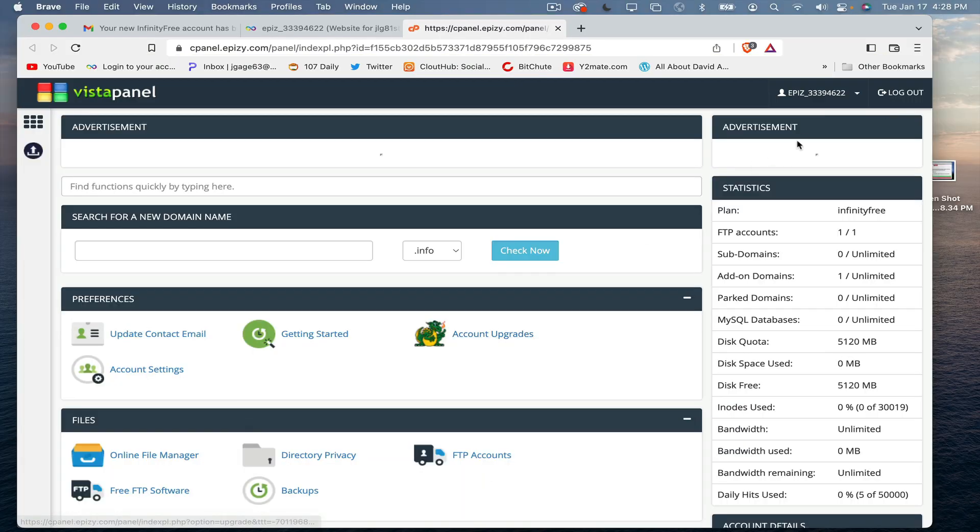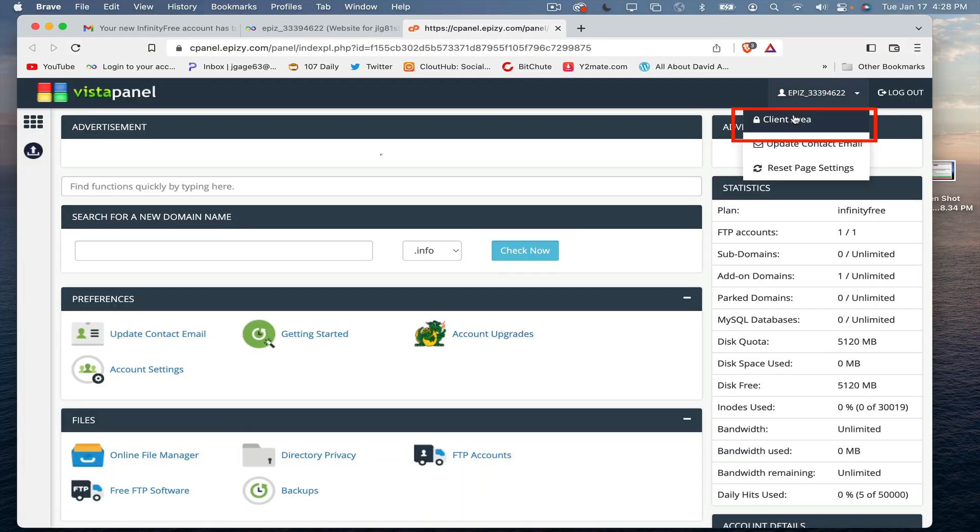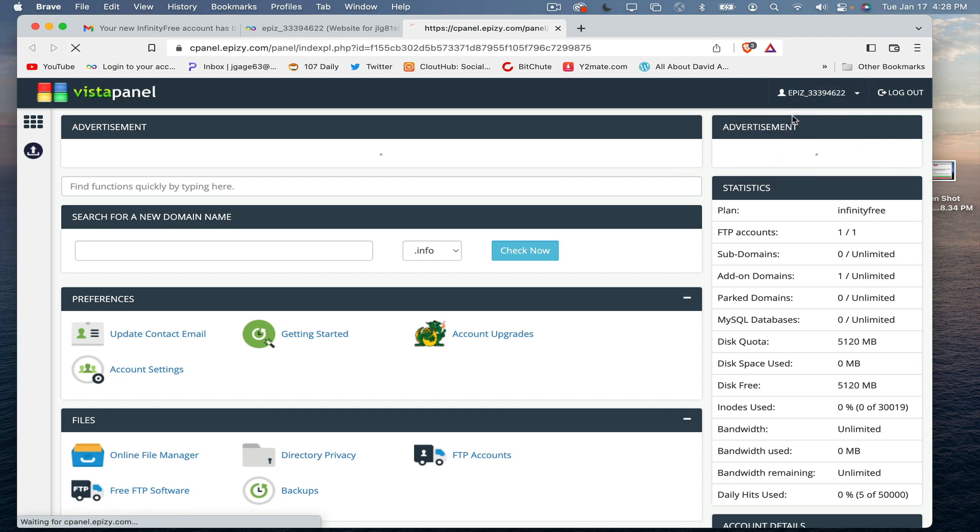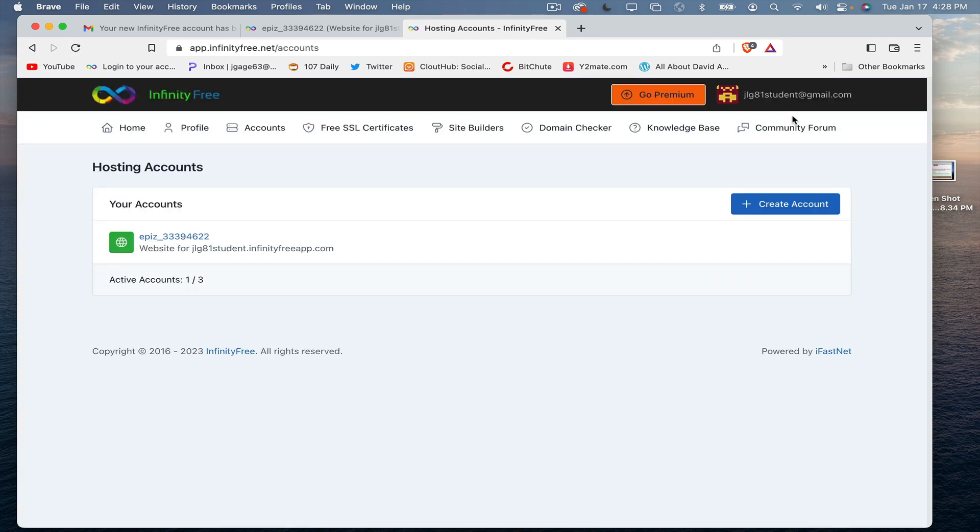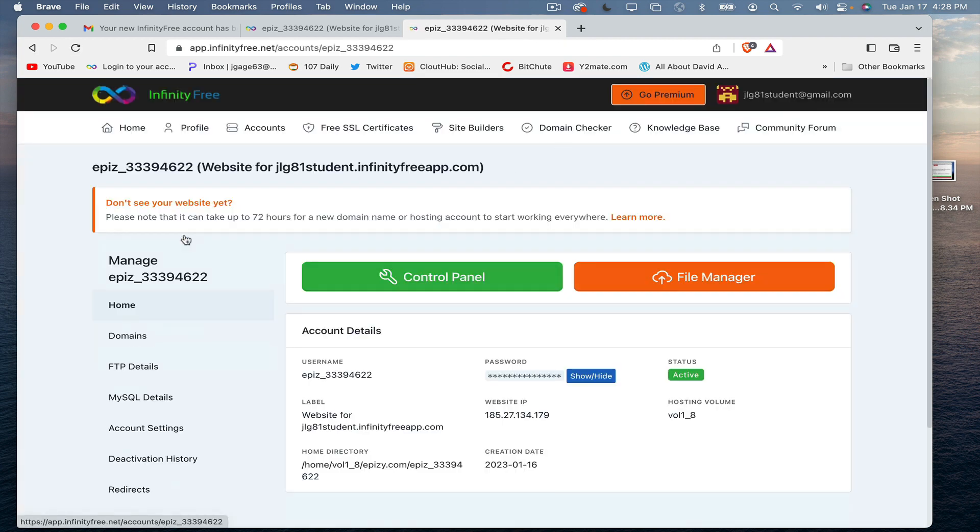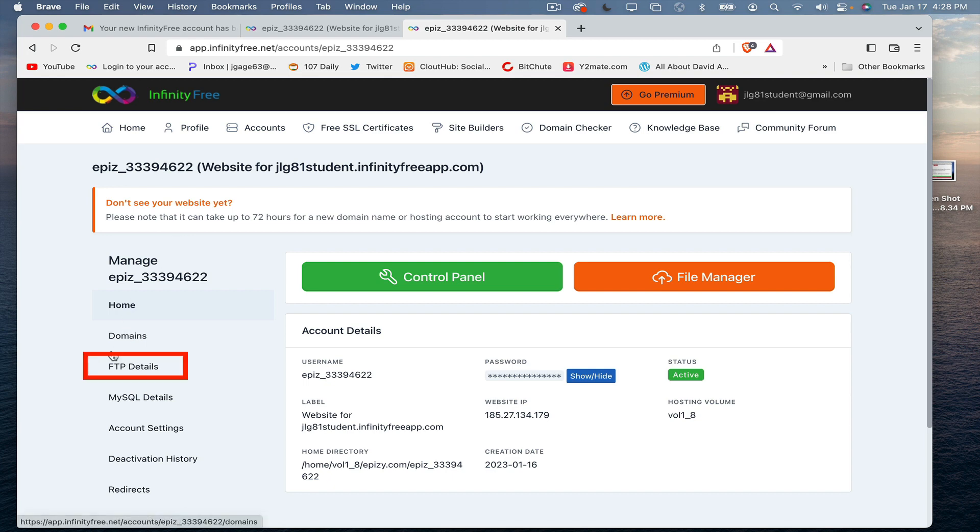If you click up at the top here, you can go to the client area or back to the client area. I'm going to click here again. Most of the information we're going to need is going to be the FTP details. You can also see your website name here.